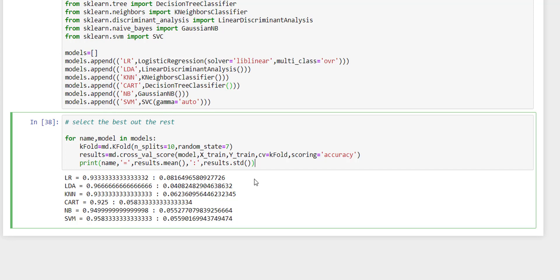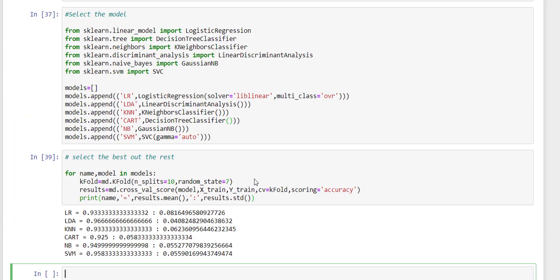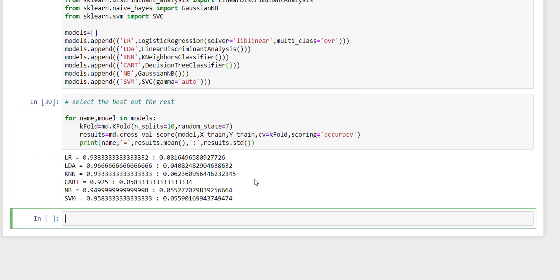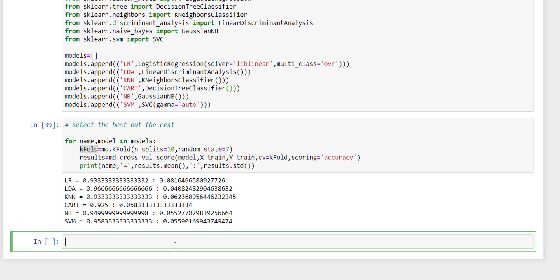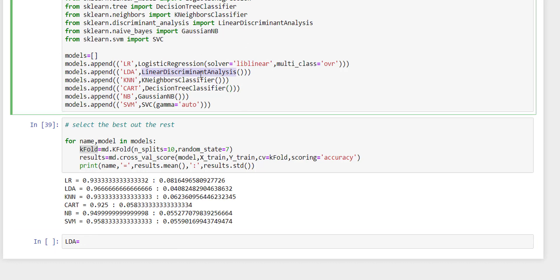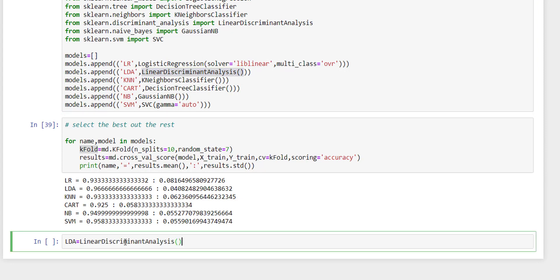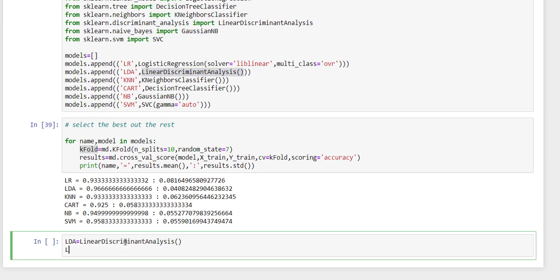The work is not still completed. Now what we are going to do is predict our test data. To do so, we need to create an object for linear discriminant analysis and use fit on our x_train and y_train.